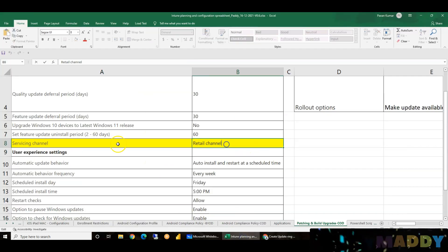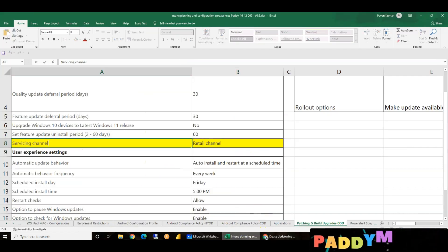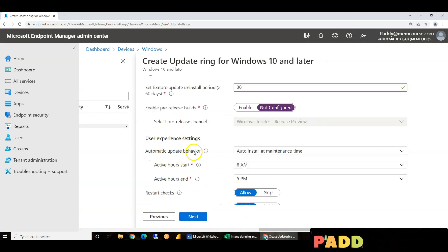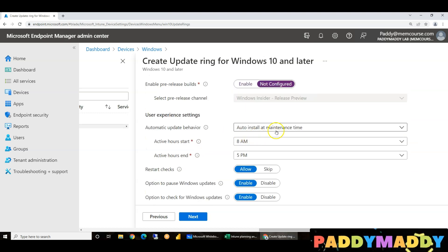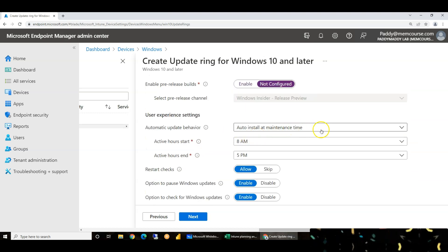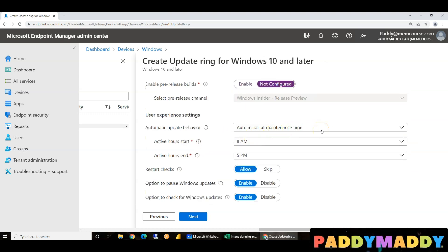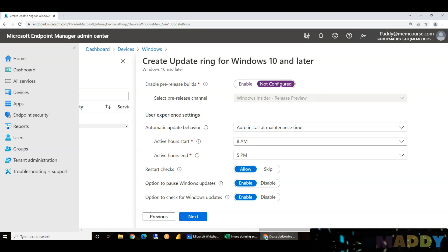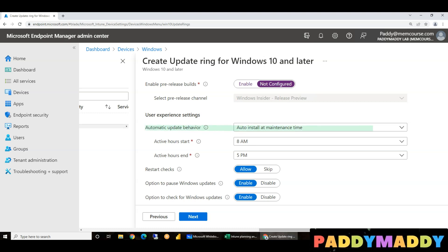This is the Retail Channel, but there is also a Servicing Channel. Here in the User Experience settings, there is an automatic update behavior option. You can automatically install updates at maintenance time. Your company settings are defined here, so you should highlight this configuration point.